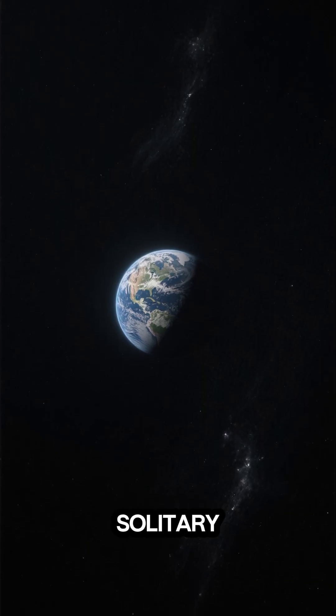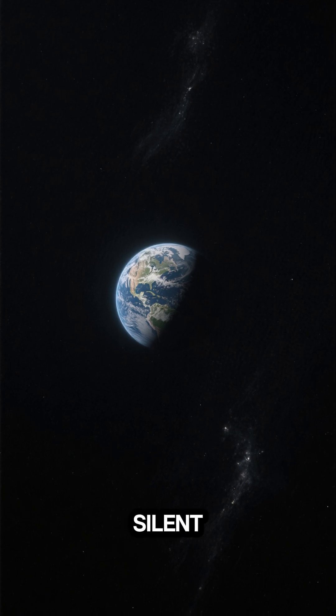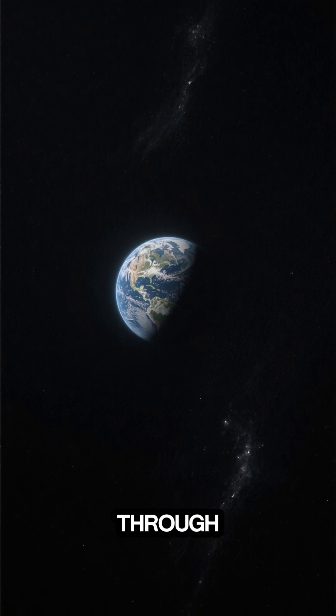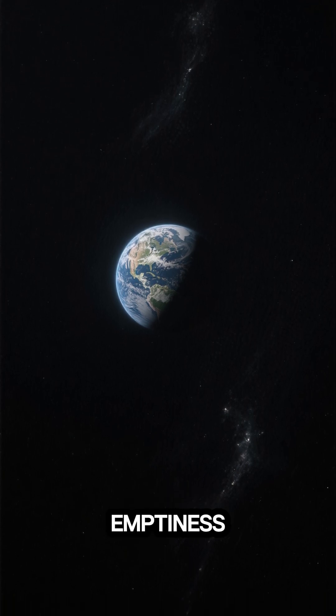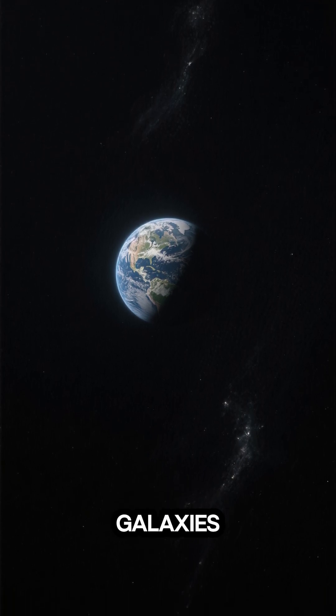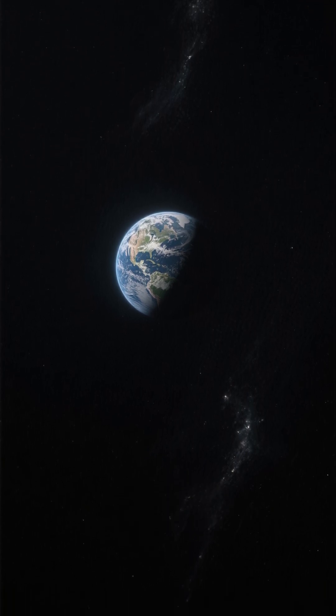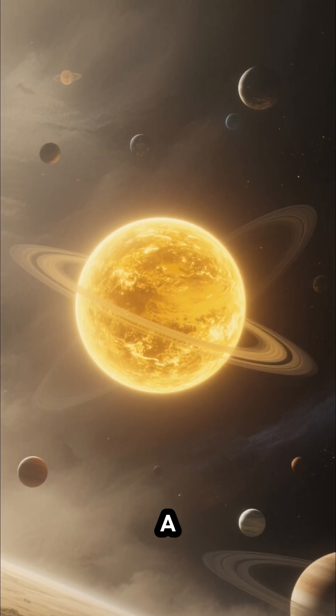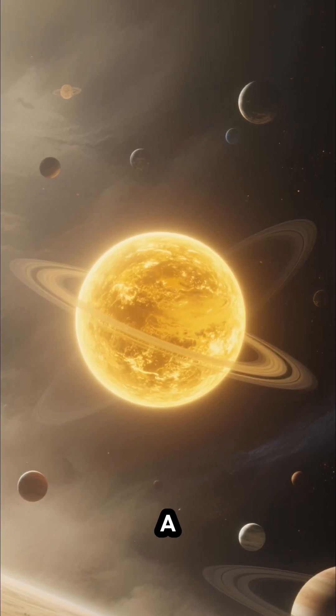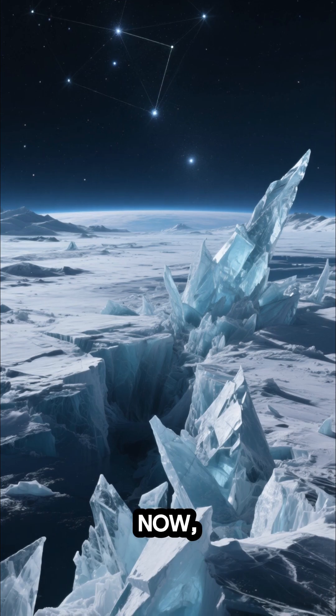Its journey is a solitary one, a silent dance through the vast, dark emptiness between galaxies. Once, it might have had a sun, a home, but now, it wanders alone.